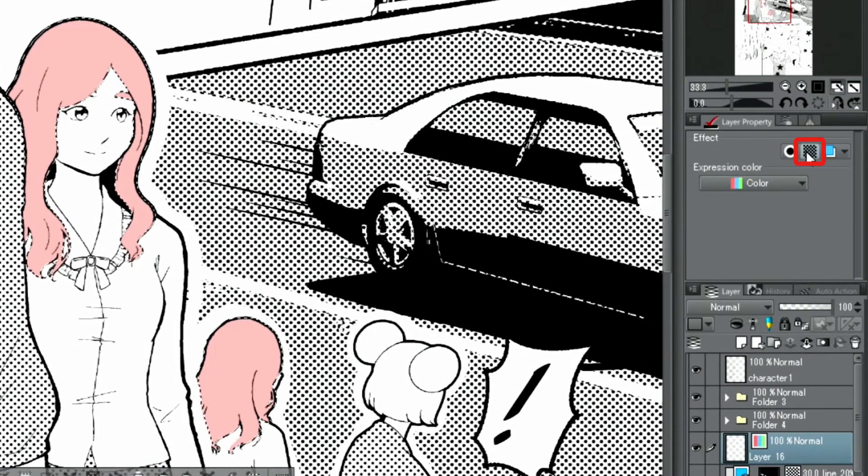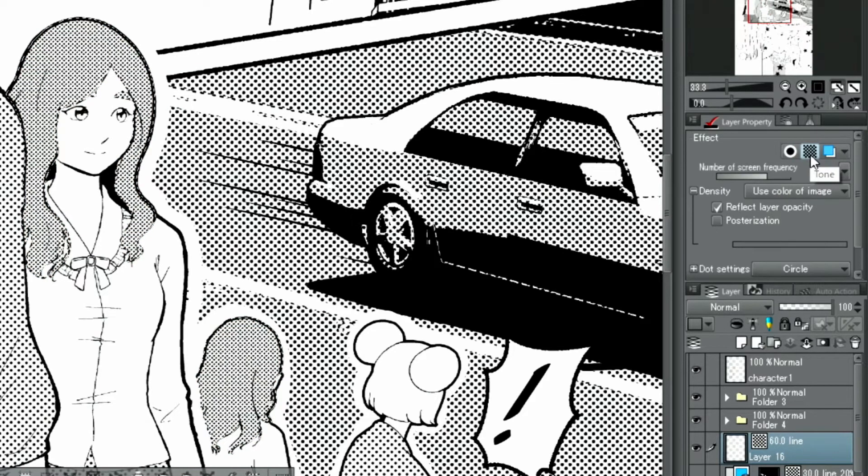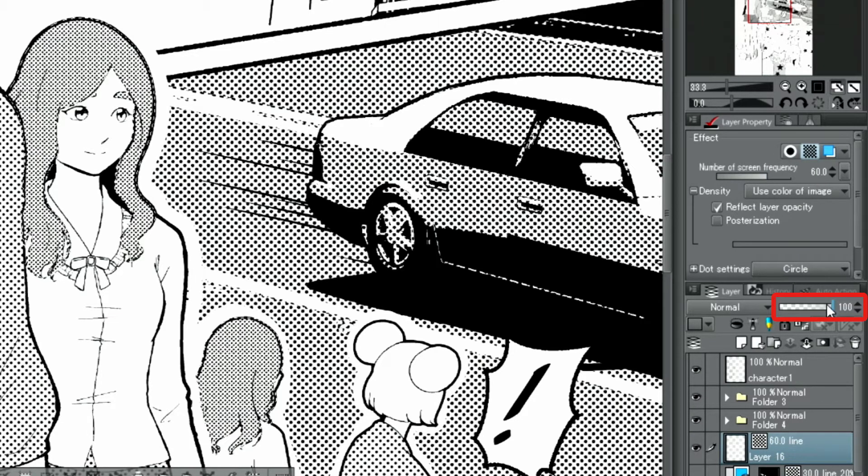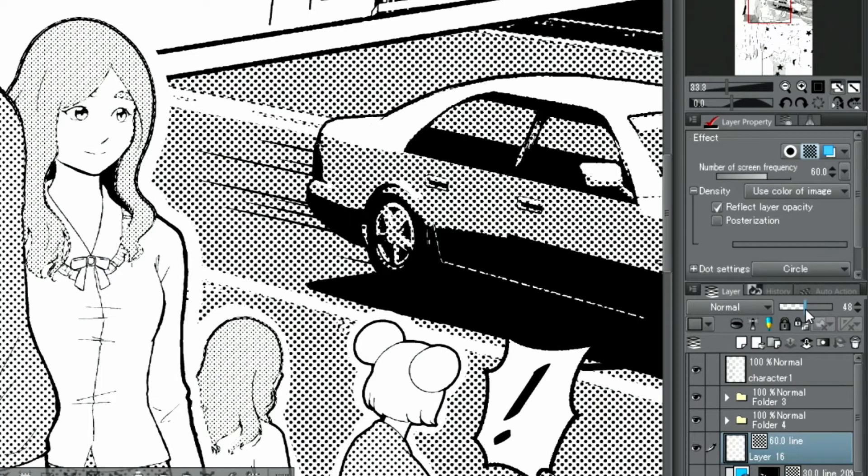When you select a layer and click the button in the palette, a tone is automatically created based on the color density of the original layer. Decreasing the opacity of the layer itself reduces the density of the tone as well.